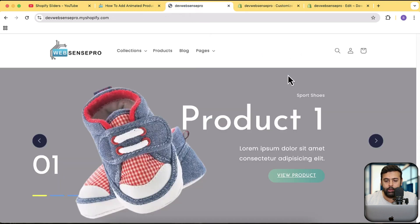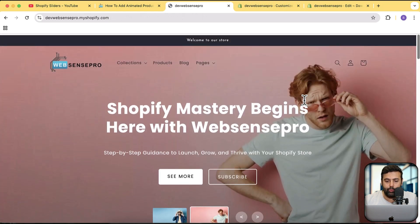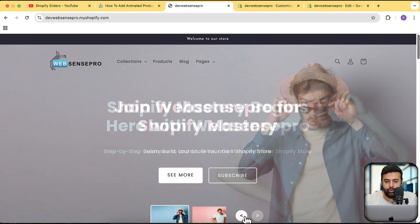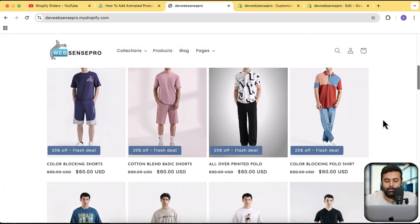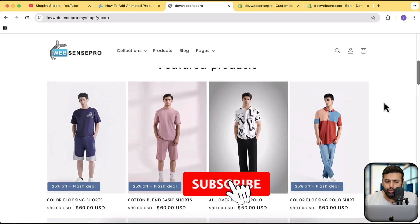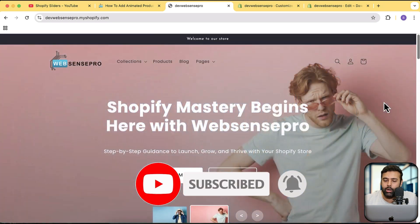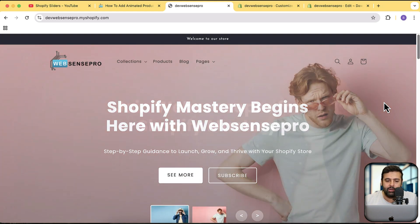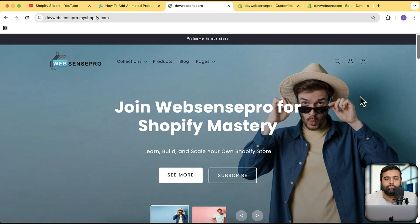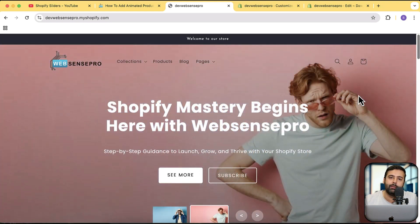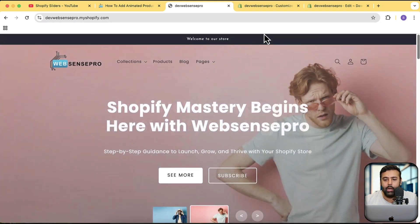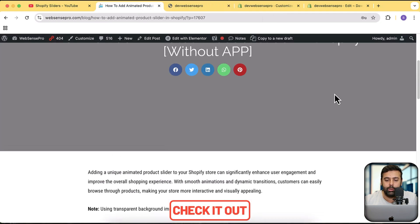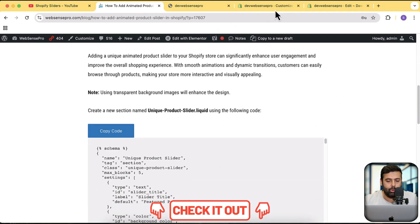Now let's add this to our development store. This is my development store — I've already created multiple sliders here, plus a transparent header and mega menu with images. All those tutorials are in the description. Please subscribe to the channel — currently only about 17% of viewers are subscribed, so help us get to at least 30%. Now let's start implementing — the link in the blog post description is where you'll find the code to install the section.